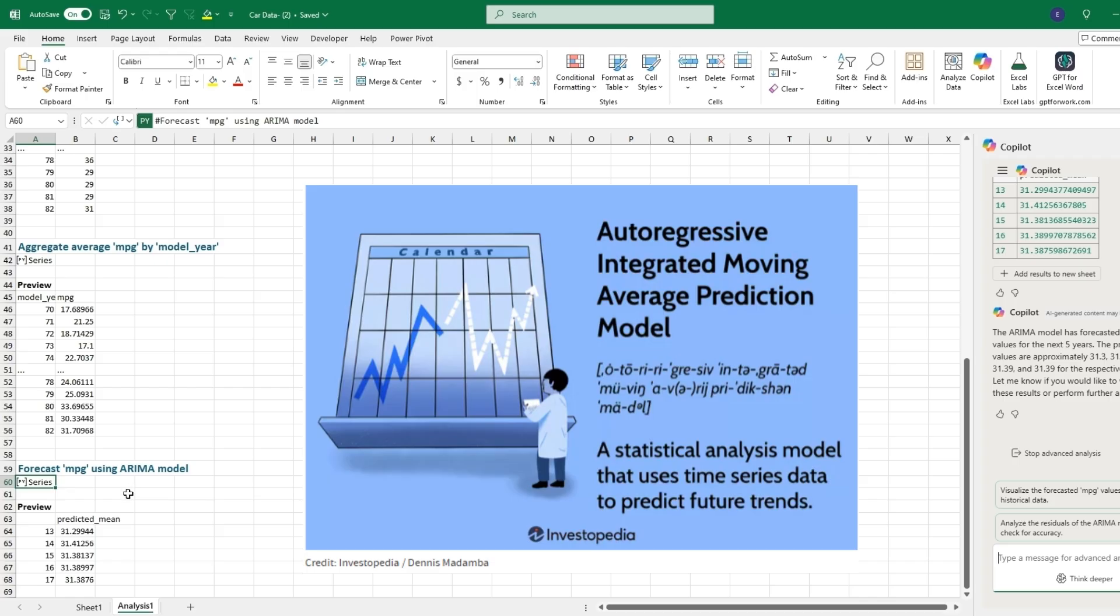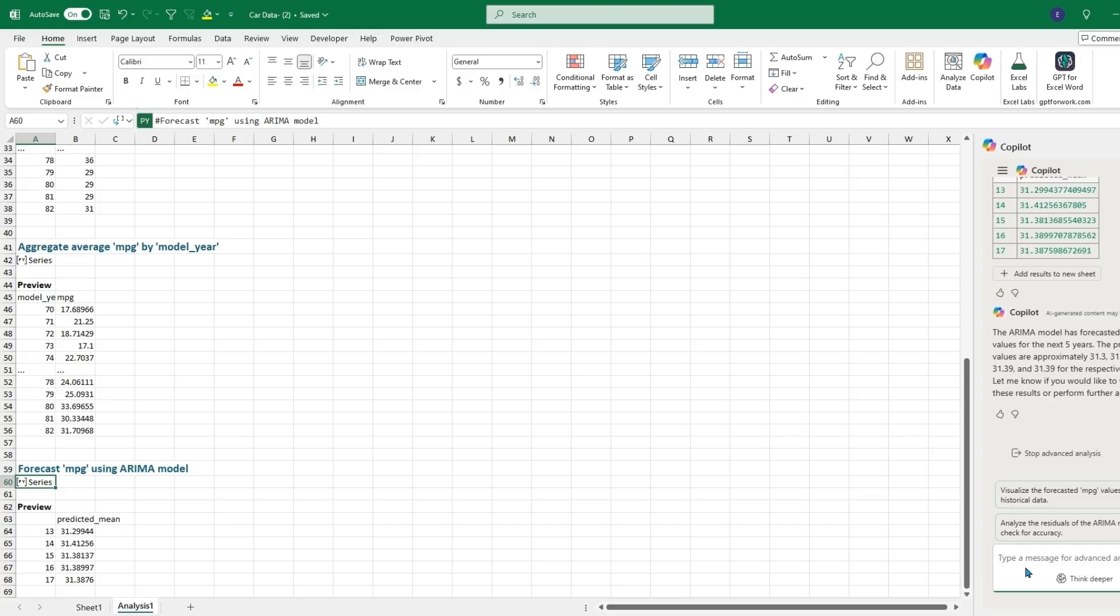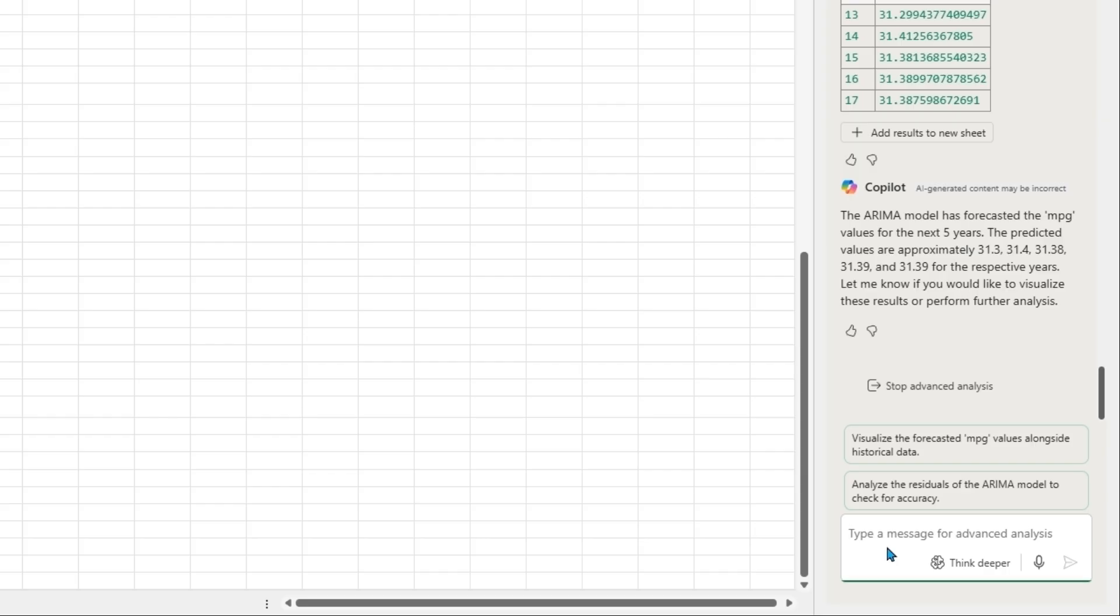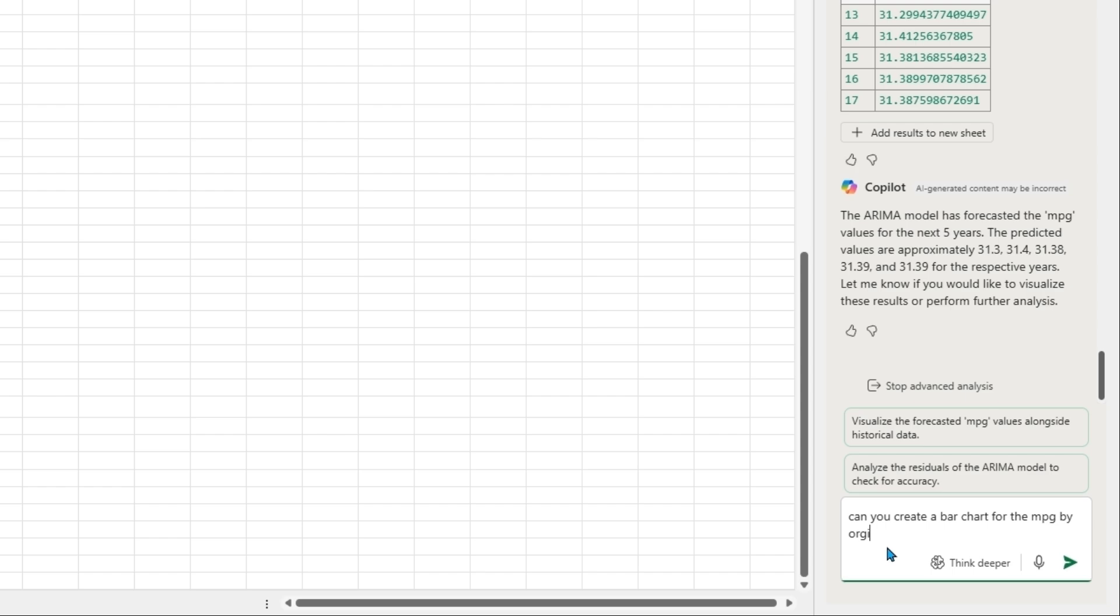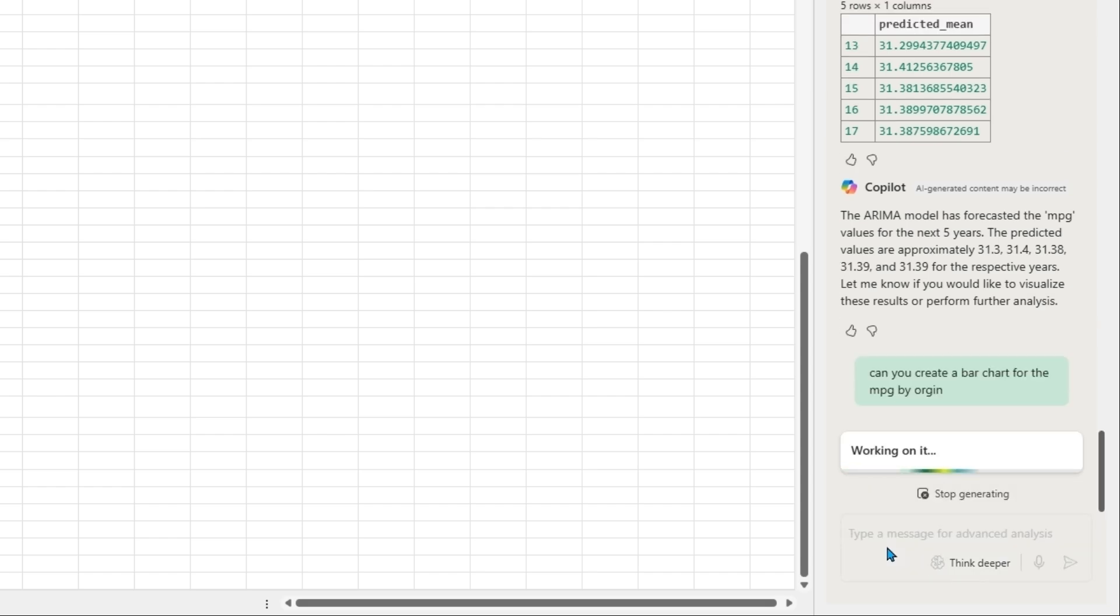All of this was done with one click being the deeper analysis using Python. But we can also just type in any question that we have or something that we'd like to generate. We can type a prompt such as 'can you create a bar chart for the MPG by origin?' This will be the different countries that these cars were built in.